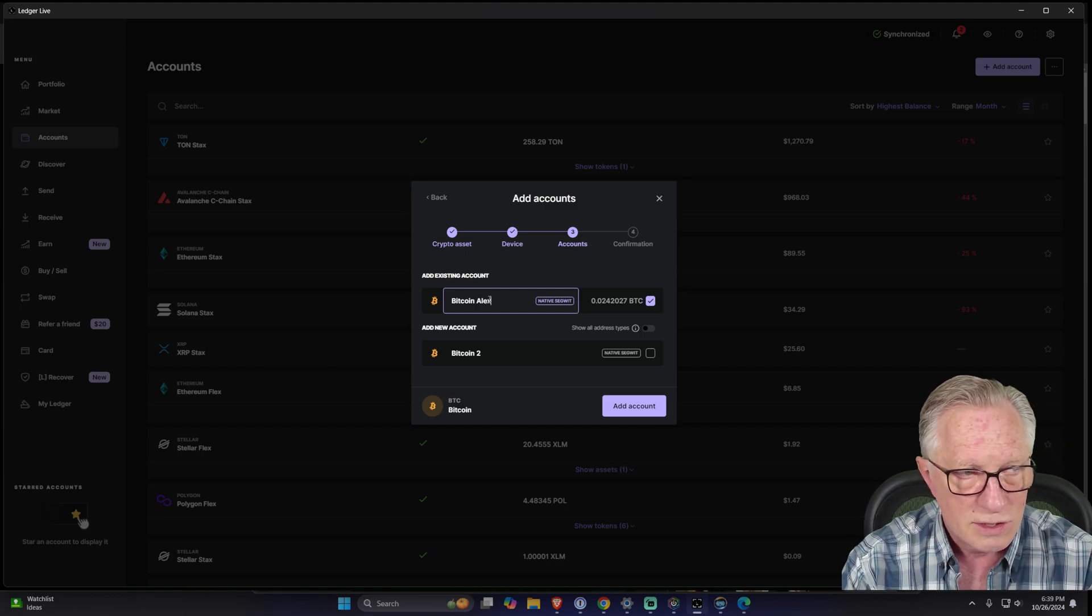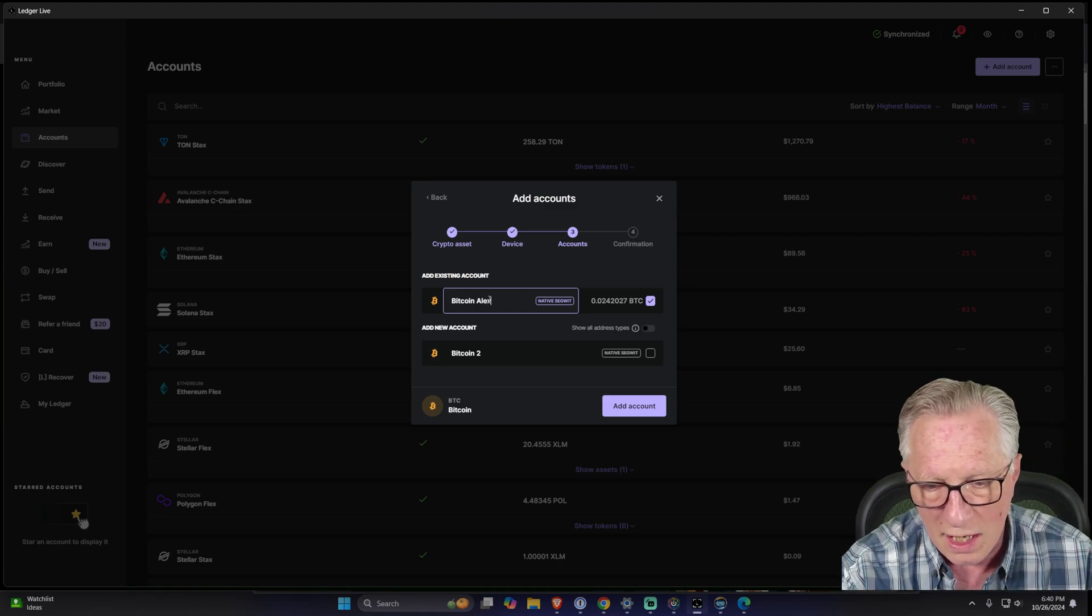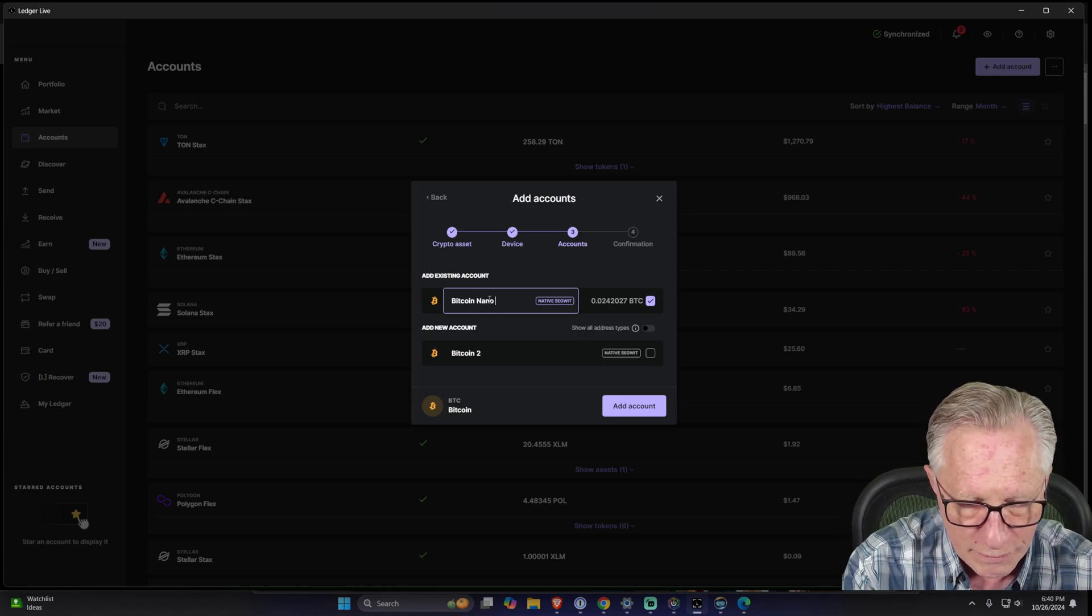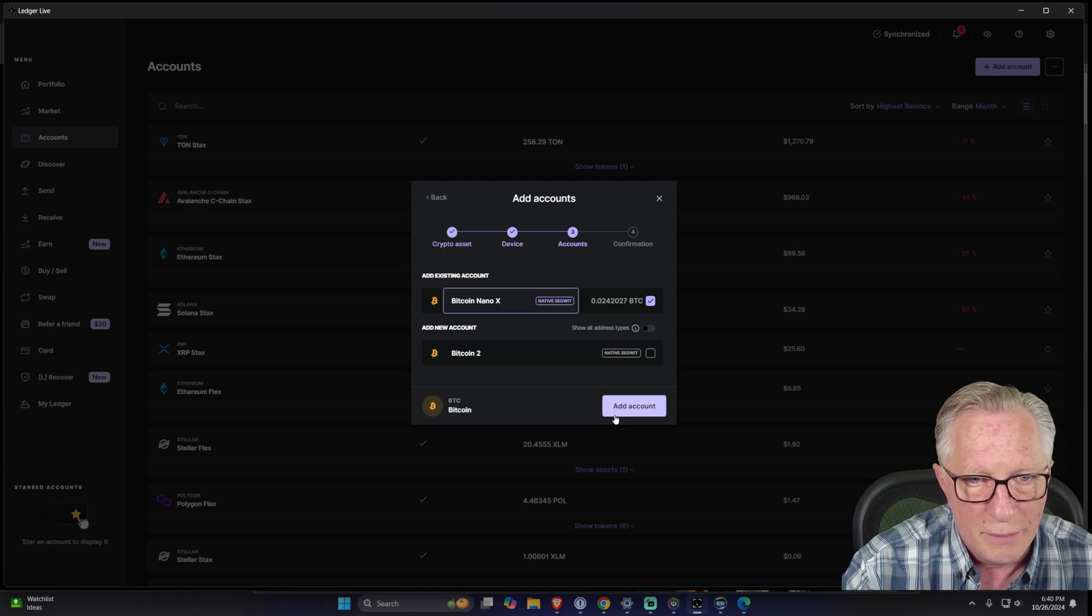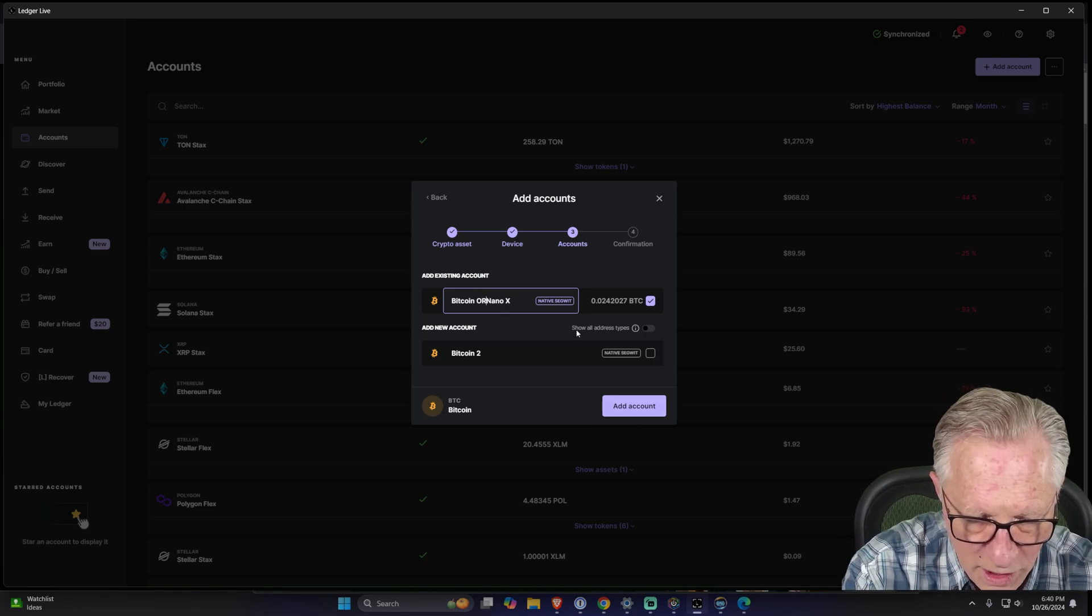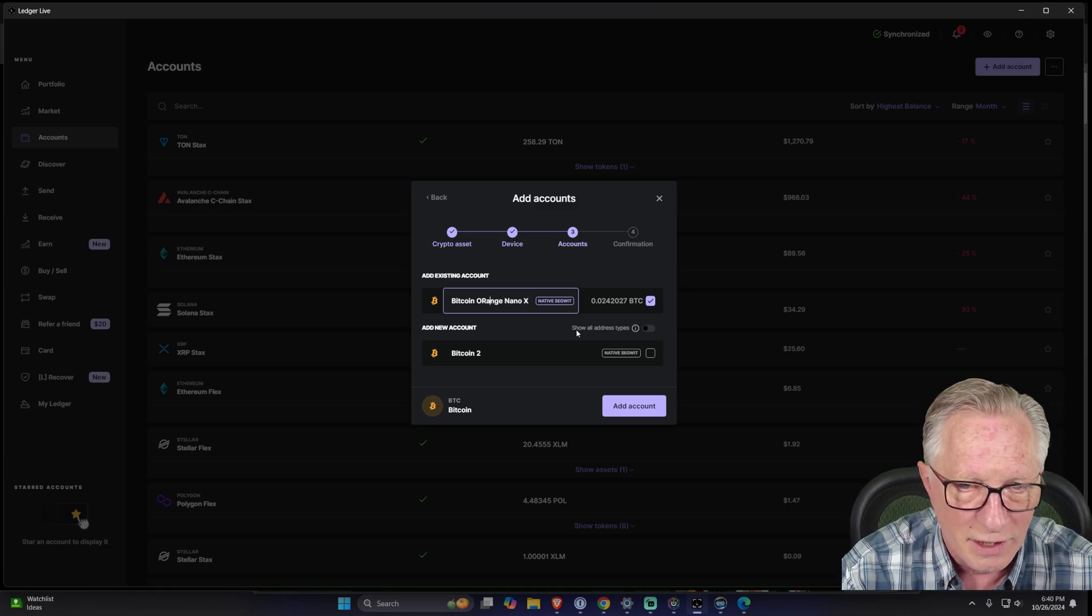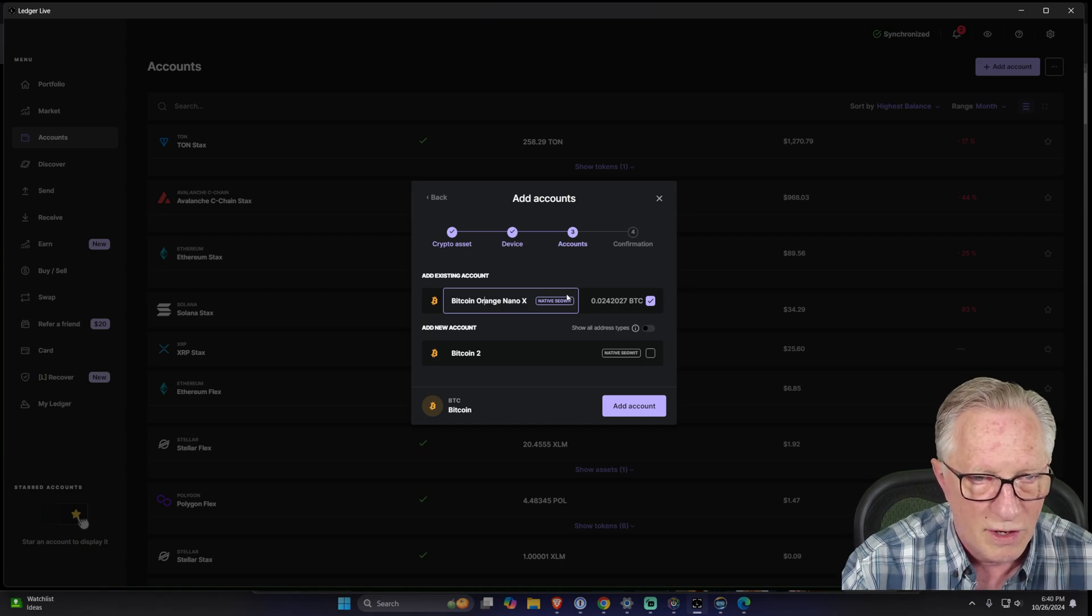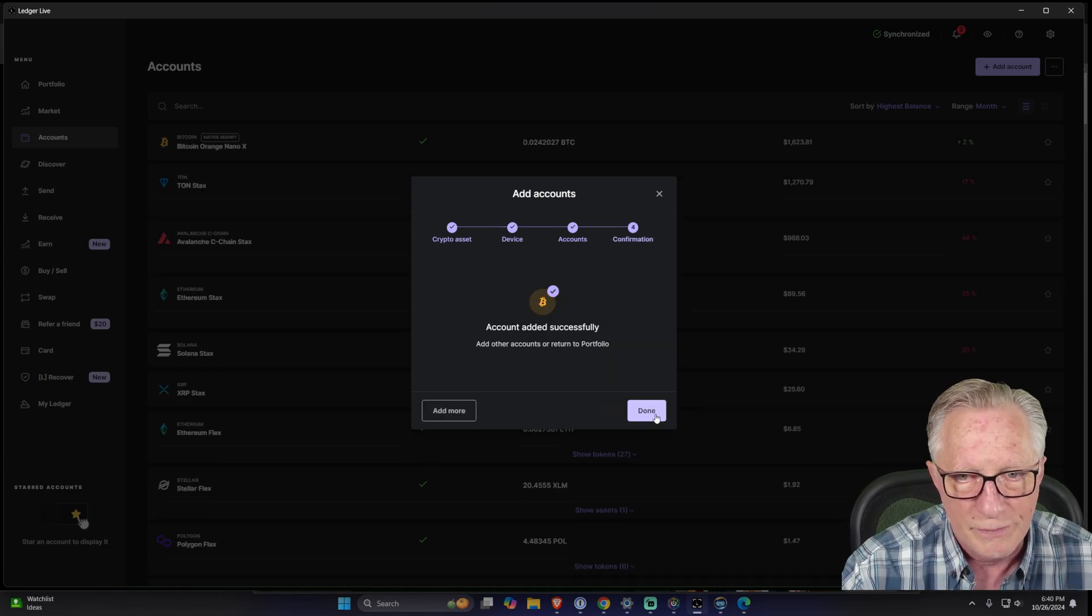I'm going to name this one Alex so I don't get it confused with my other devices. We could just call this one Nano X, so we know what it's all about. Or we could call it Orange Nano X, whatever. I don't know what the limit is on these as far as how many characters you can use. So we hit add account and boom, it's in there.